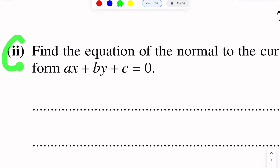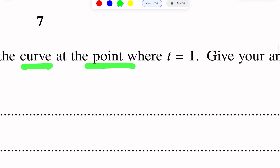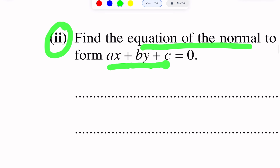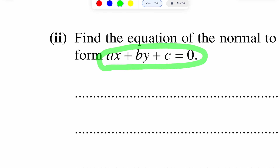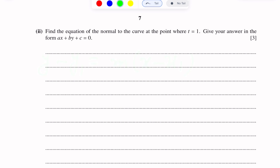Part two of this question: find the equation of the normal to the curve at the point where T equals 1. Give your answer in the form ax + by + c = 0. The equation of a normal (like a tangent or any line) is: y minus y1 = m(x minus x1), where (x1, y1) is a point and m is the gradient.